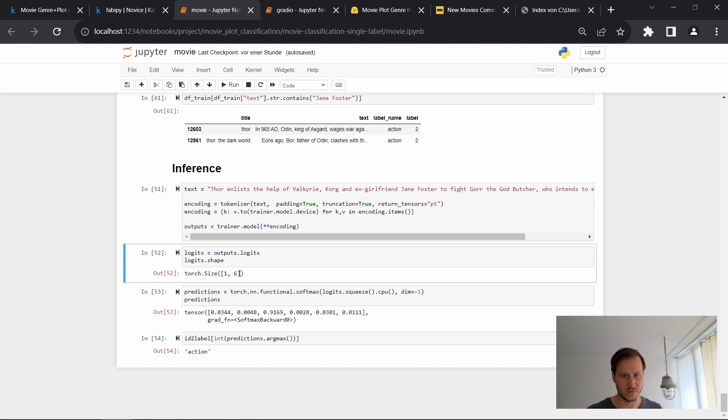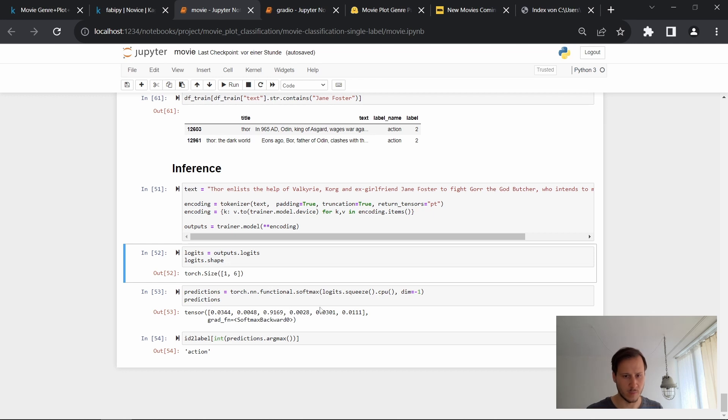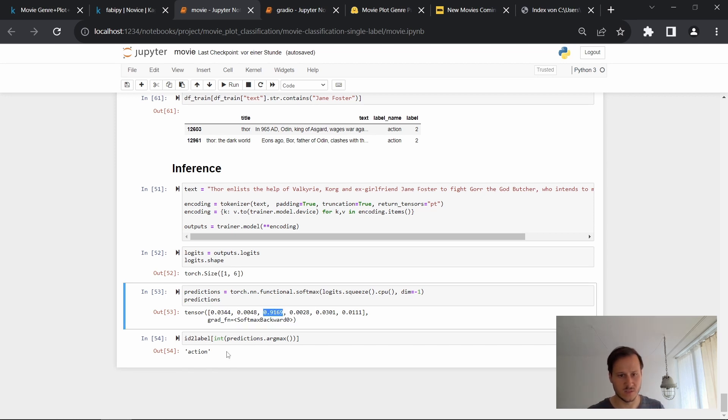And then what we end up with are the logits. We have six logits, each for one genre. And then we run the softmax function and end up with a probability distribution. So now we have these probabilities for our genres. Now we can map this, all of these positions, we can map it back. So in this case, this is the action genre. So this is our prediction.